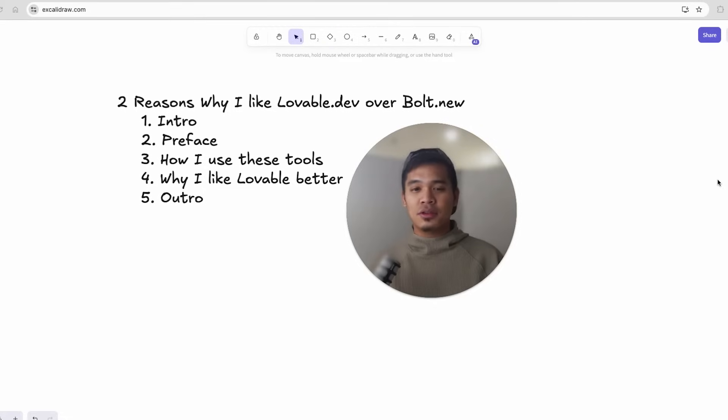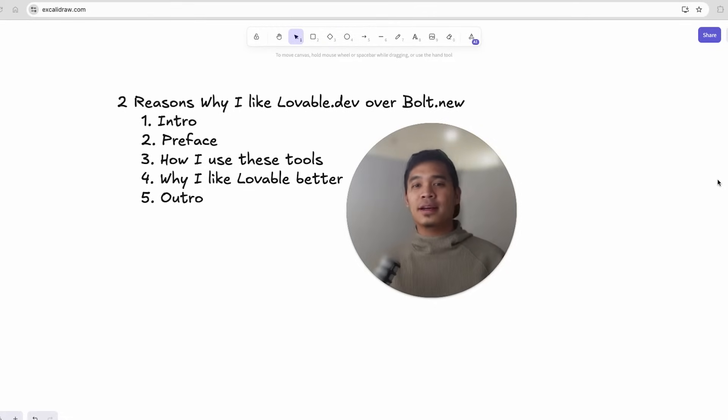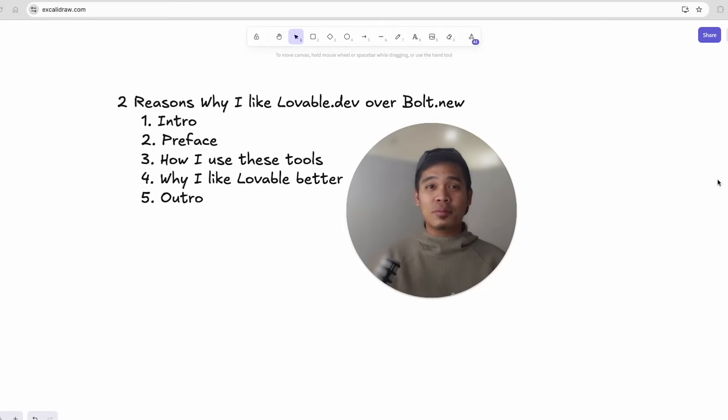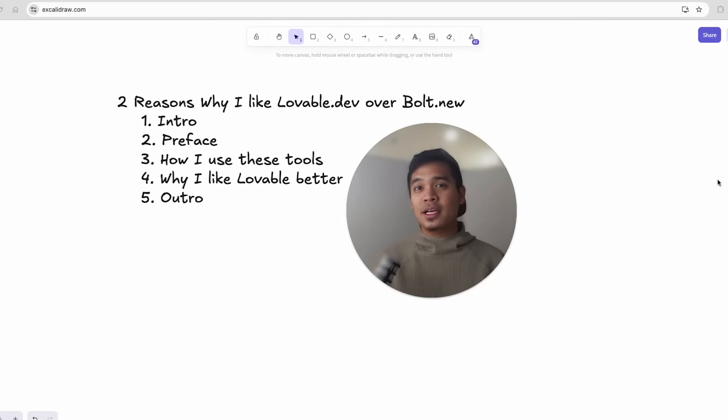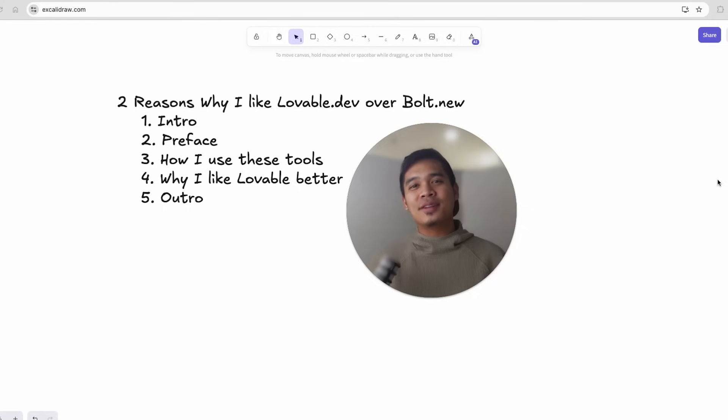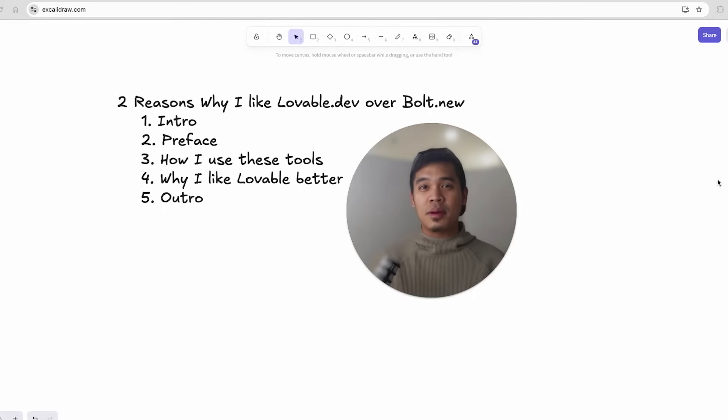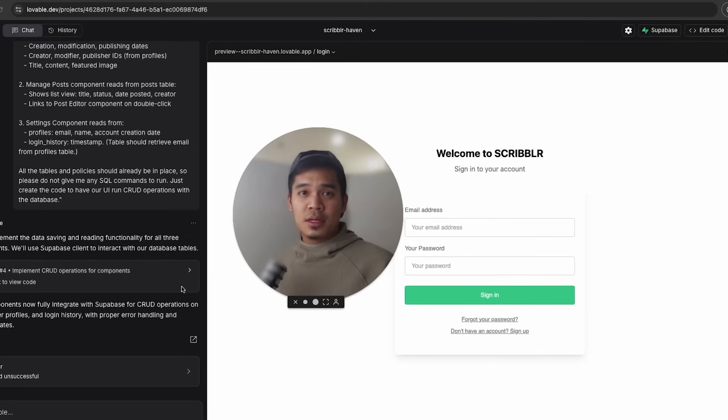If you've seen my videos using both tools, I have a method of creating a lot of functionality in just a few prompts while staying within the free daily token limit with Bolt and within the free daily message limit with Lovable. So with all that said, here are the two main reasons why I like Lovable better than Bolt.